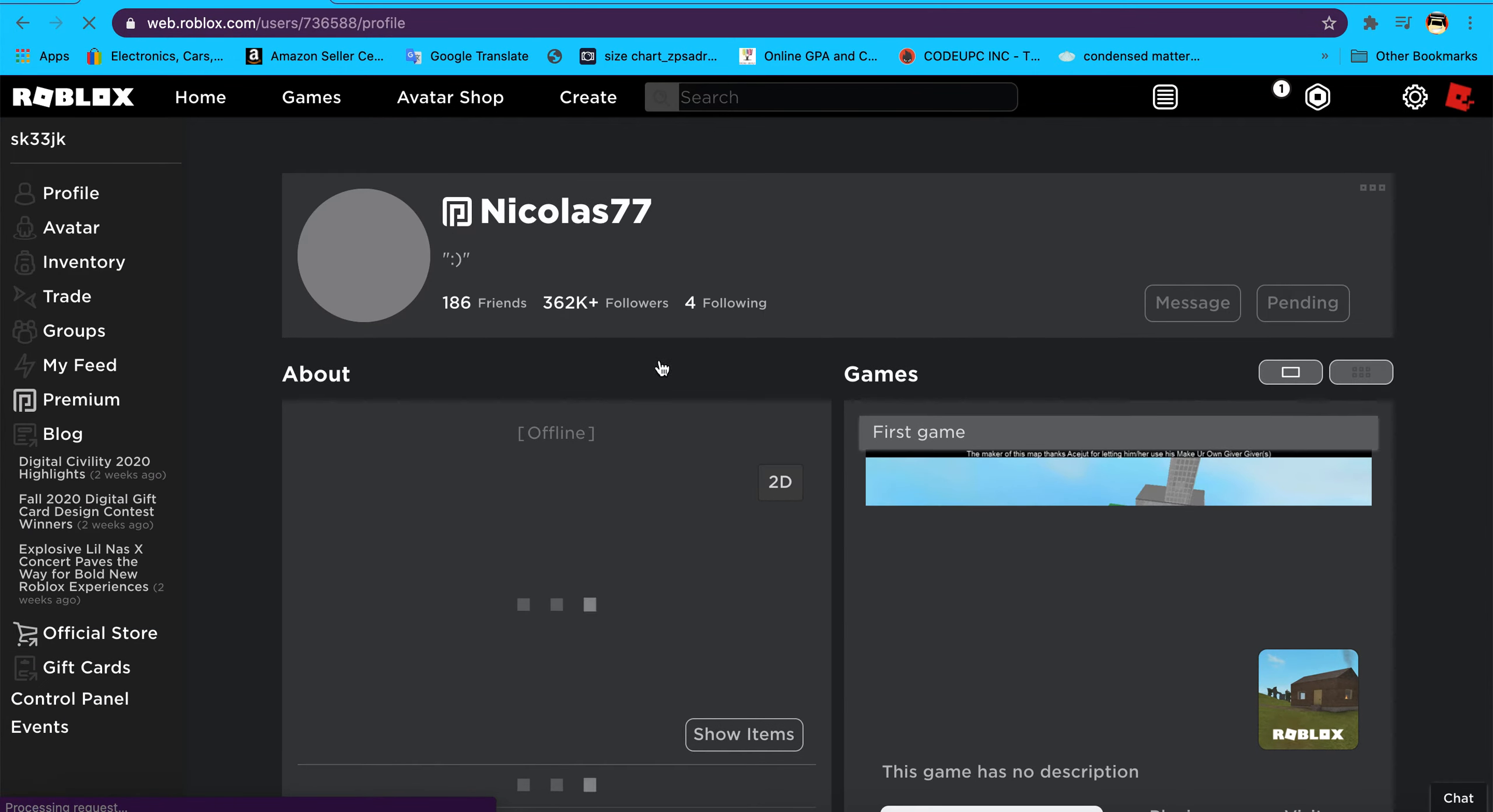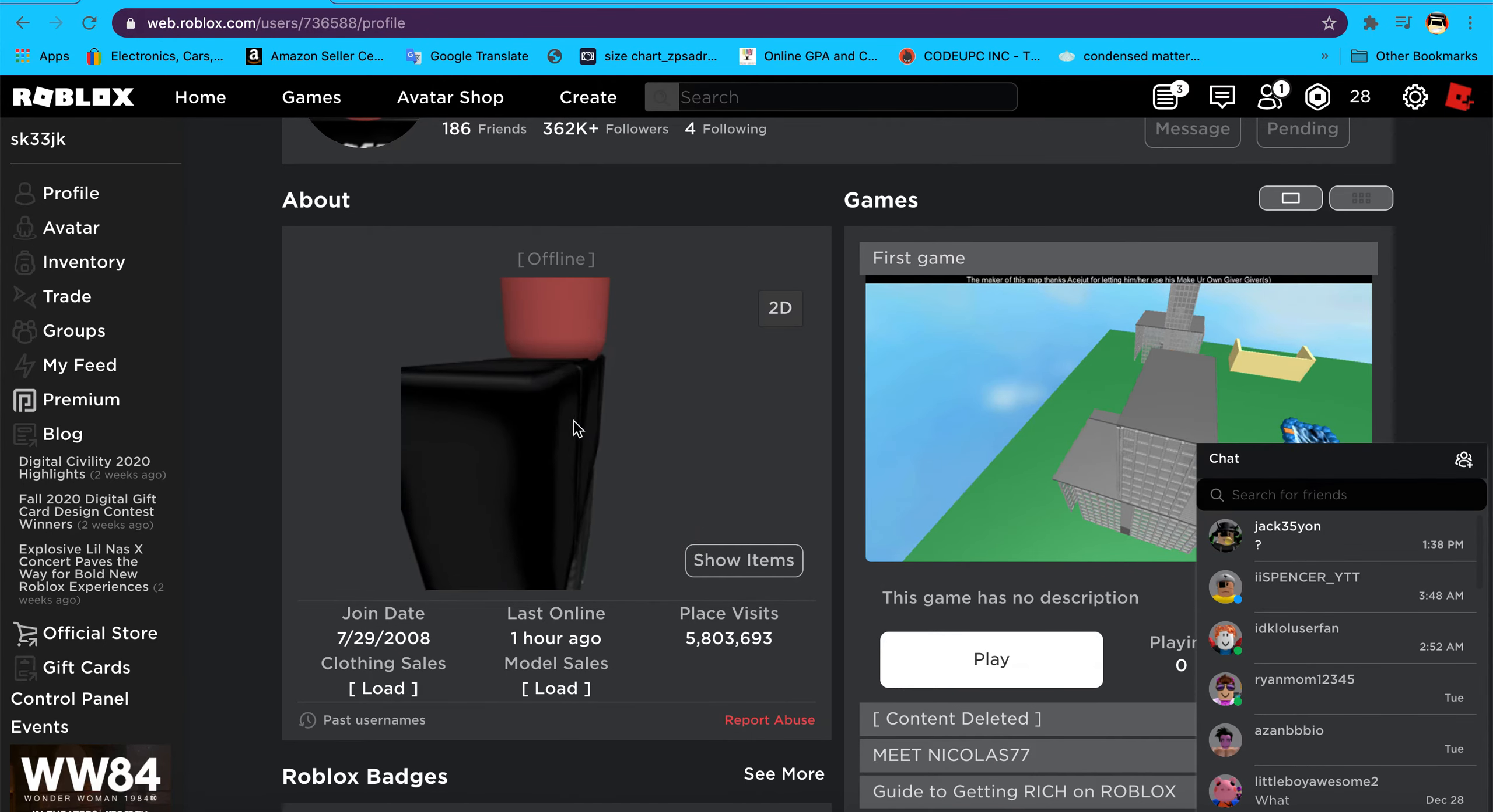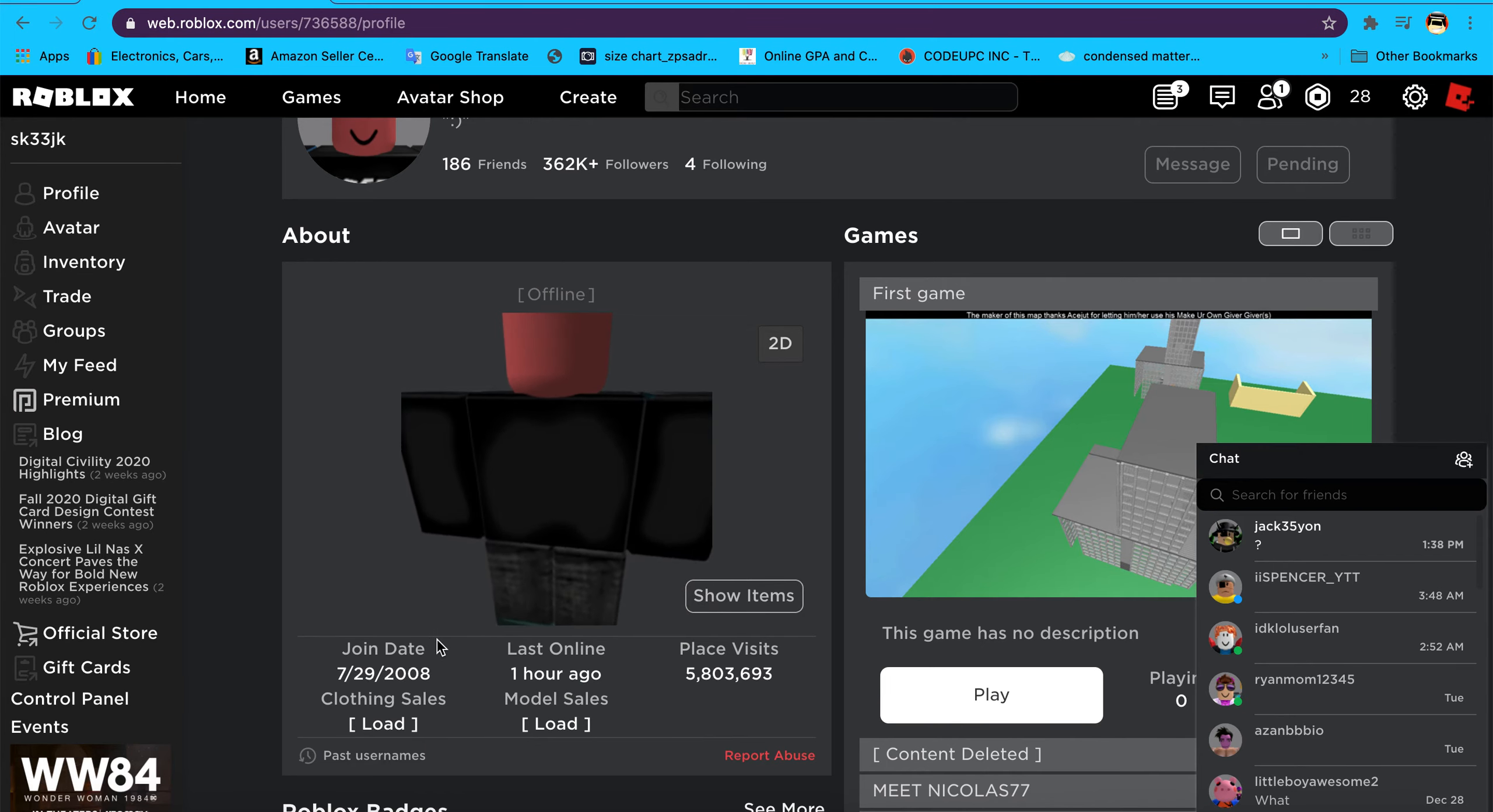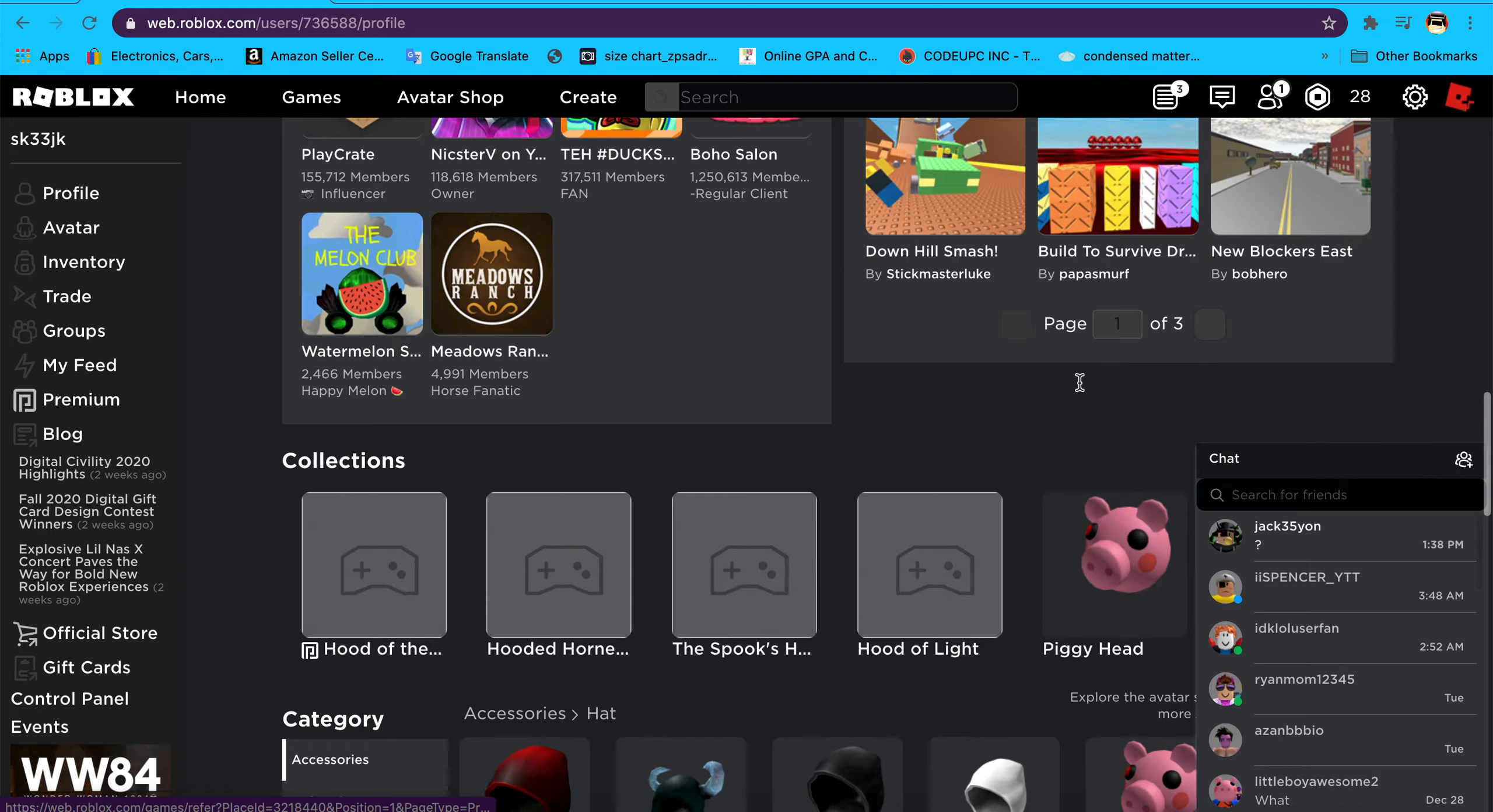There we go, Nicholas77. Do you see a Dominus on him? Usually there's always supposed to be a Dominus on his head but there's none because of the trades. He joined July 29, 2008, which was old days. He worked so hard getting these.